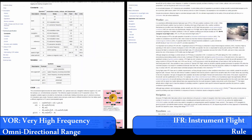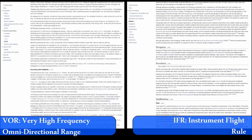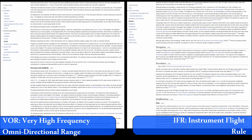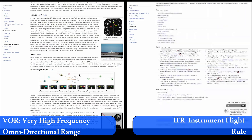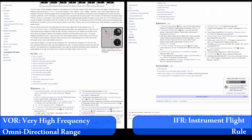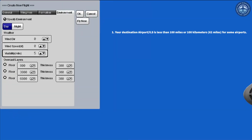VOR, or Very High Frequency Omnidirectional Range, is a short-range navigation aid. You can use VOR in YS Flight Simulator to navigate to your desired airport if it is less than 100 miles — or 100 kilometers for some airports — away, and the airport you are trying to go to is equipped with the VOR technology.